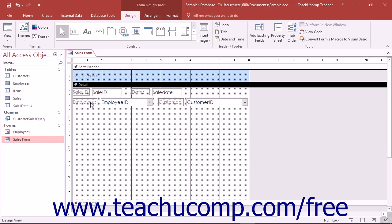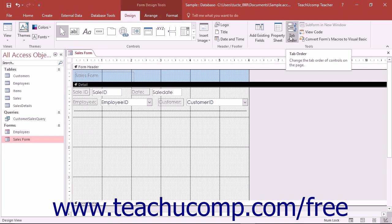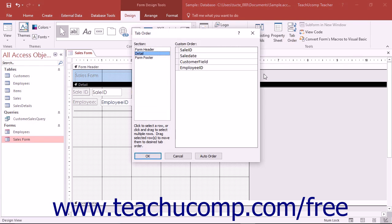To set the tab order automatically, open the form in design view and then click the tab order button in the tools button group on the design tab in the form design tools contextual tab within the ribbon. This will launch the tab order dialog box.